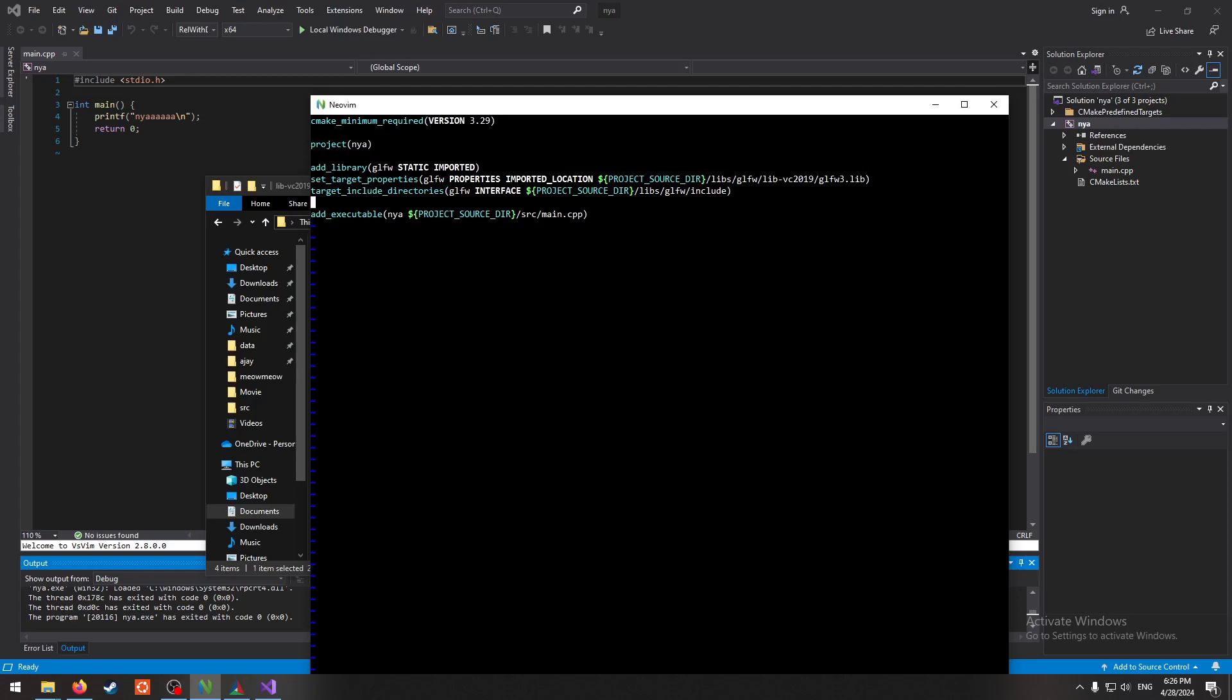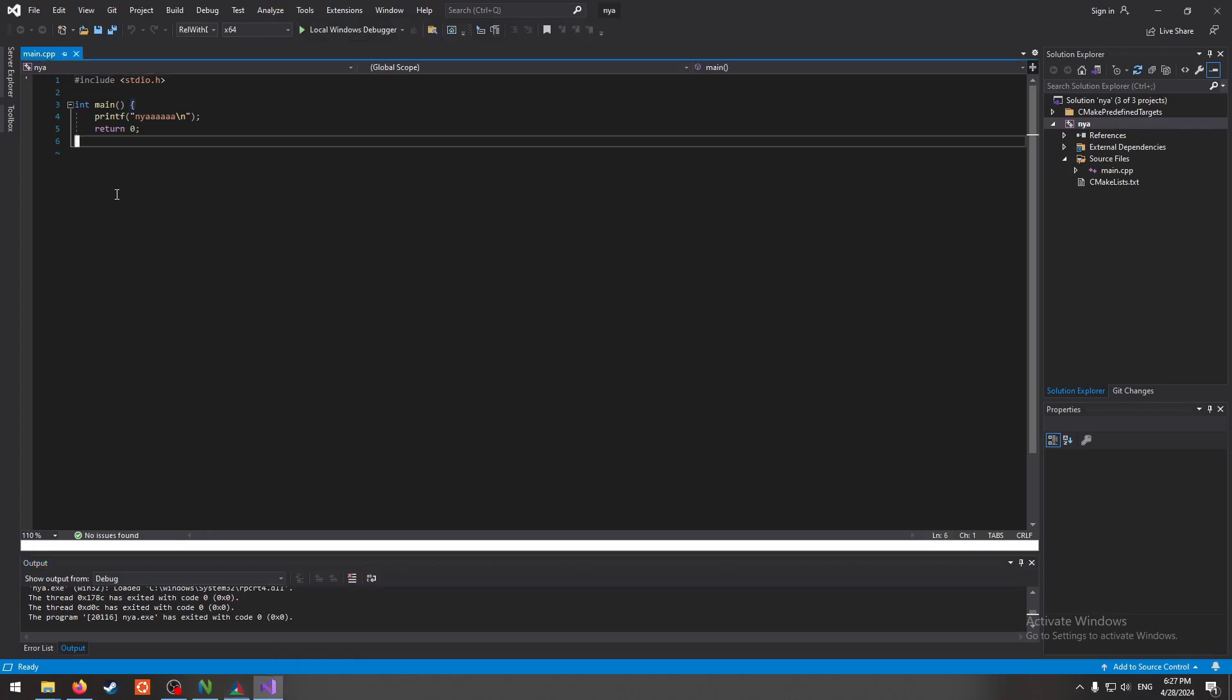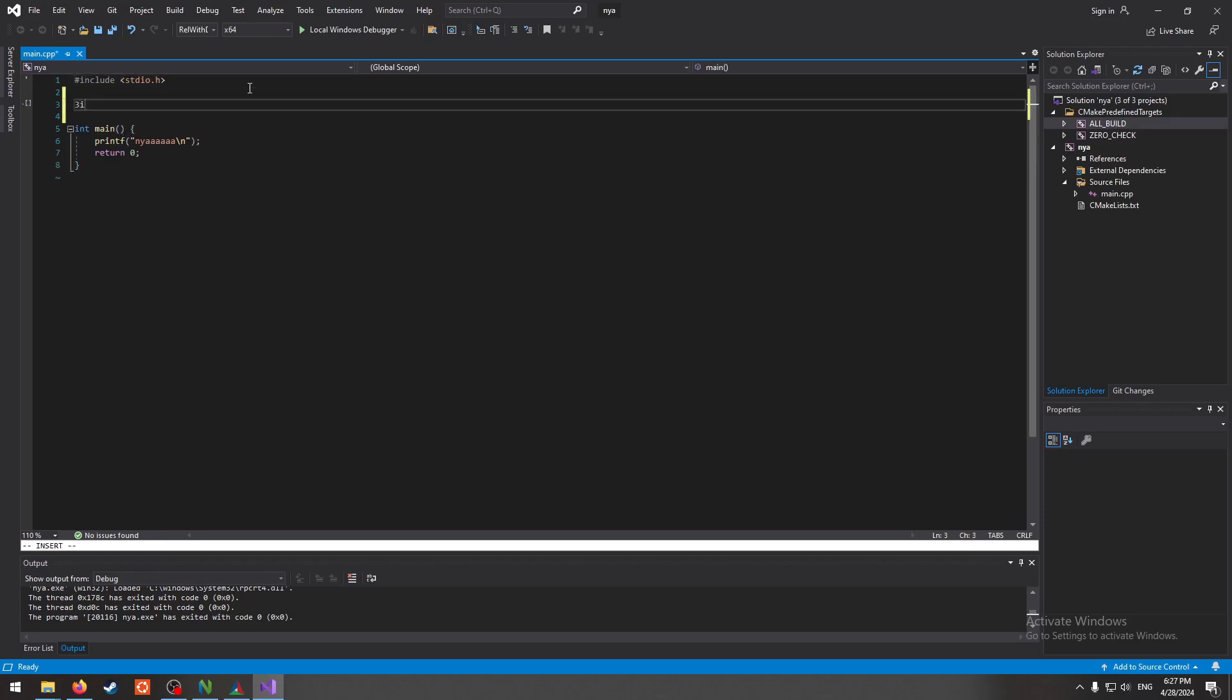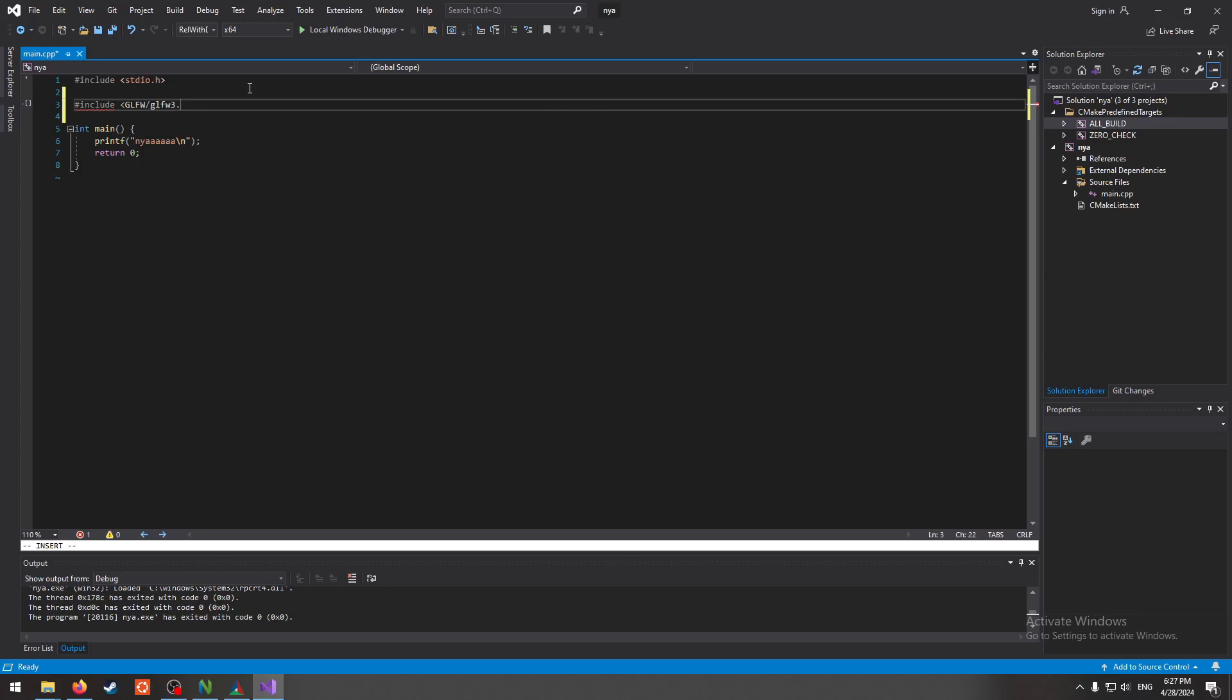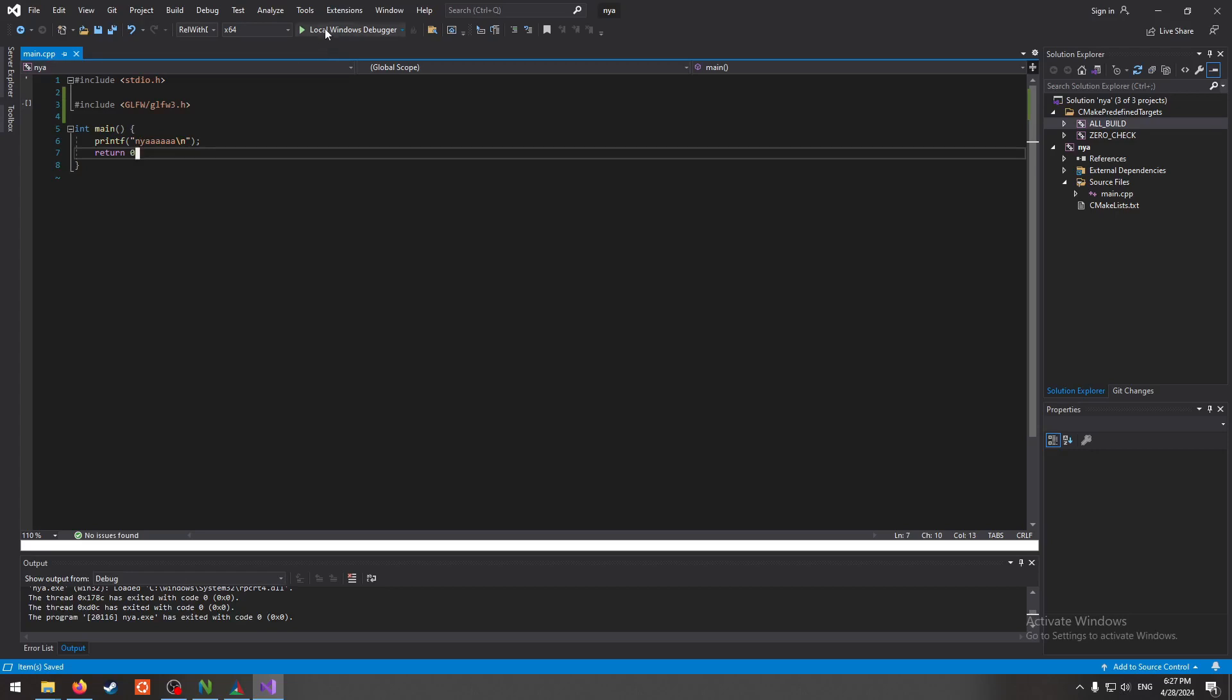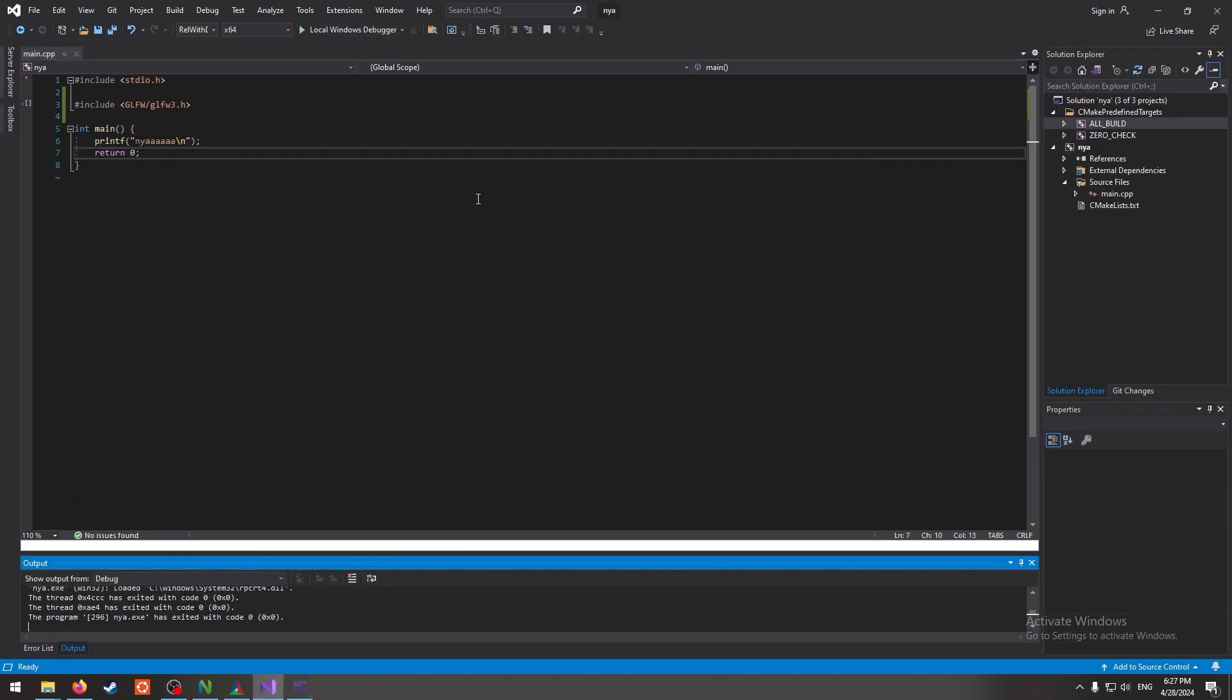So we're gonna want to actually add the .lib file that I just threw into our folder. We're just gonna want to slap that in there. Set the imported location and just find your file. It should be in libs GLFW, lib-vc2019. There is more lib files in there than we're using. This one's the static one, this is the static one for multi-threading. This one is the one for linking. We don't need those two but I'm just gonna leave them there.